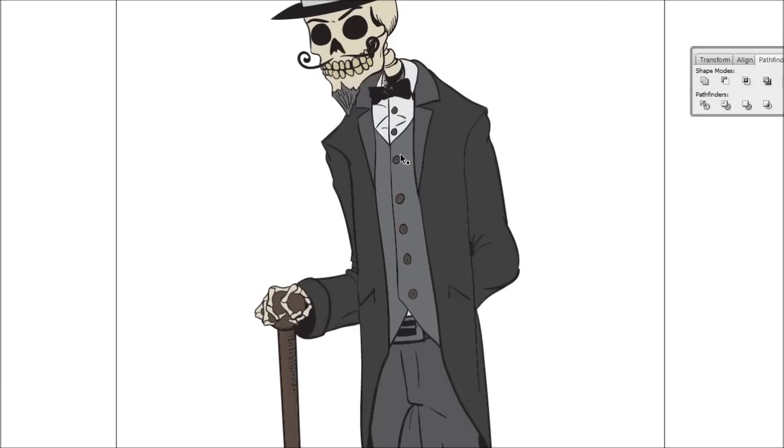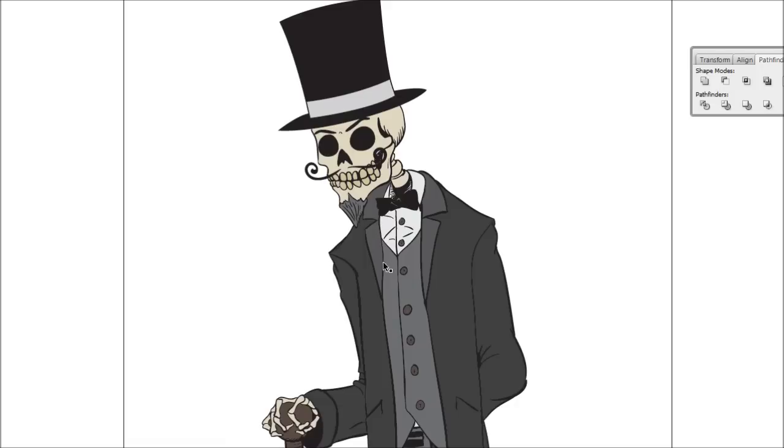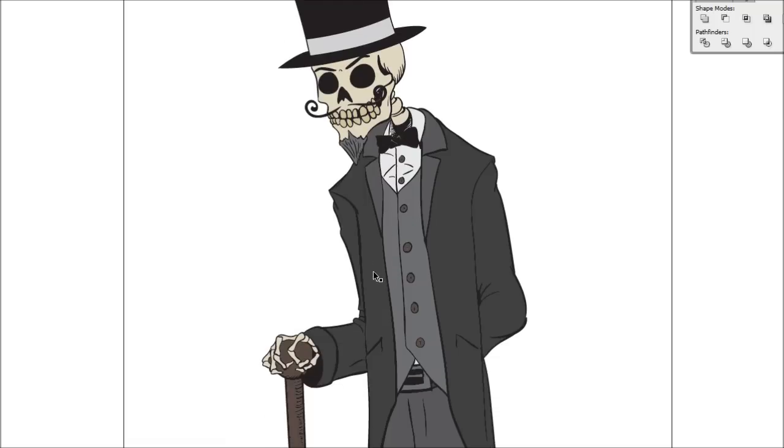All right so that's all my colors put down. Now it's just an easy process of selecting the individual areas and just adding color to them. Now what I'm going to do is I'm going to add some shadow to the drawing using the brush tool.